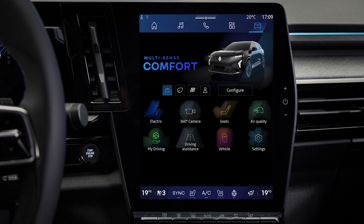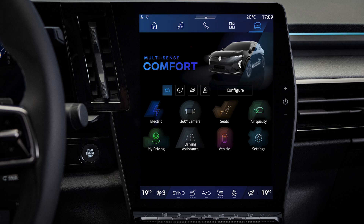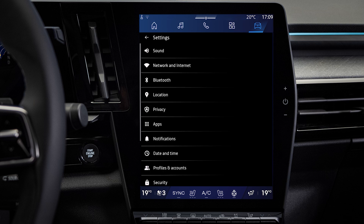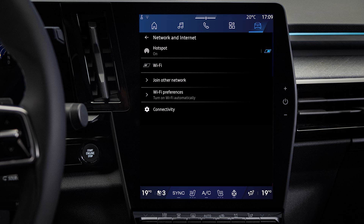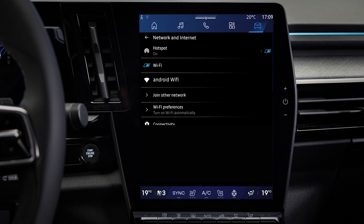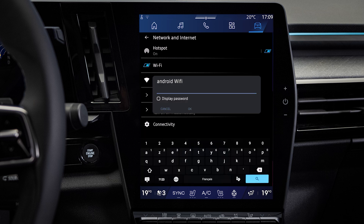To connect your Open R-Link Multimedia system to your phone's network, go to the Vehicle World, select Settings, and then Network and Internet. Select the Wi-Fi network corresponding to your phone, and enter your password to connect.